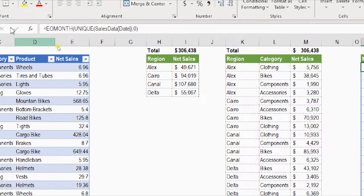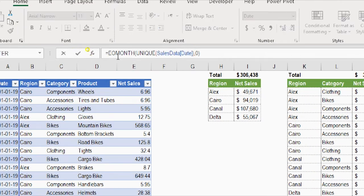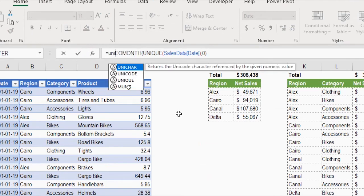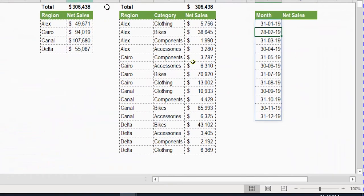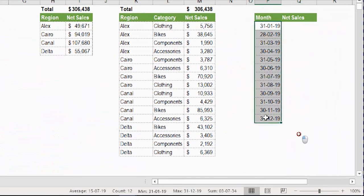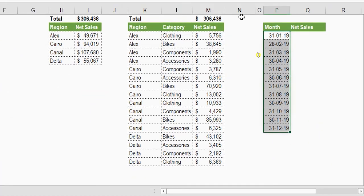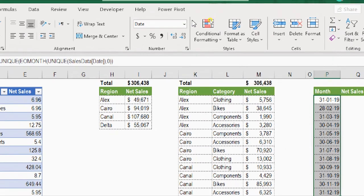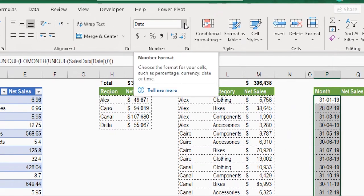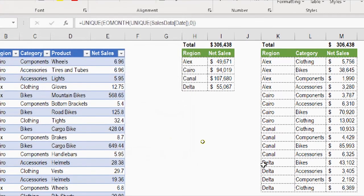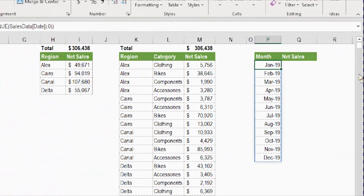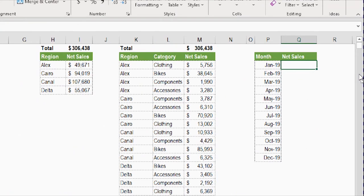Now I need only one date per month, so I add another UNIQUE outside the EOMONTH function in the formula bar, close its bracket, and press Enter. Now I have just 12 rows — one end-of-month date representing each month. I format these cells with a custom number format like MMM-YY, so they display as Jan-19, Feb-19, etc. The month list is ready.